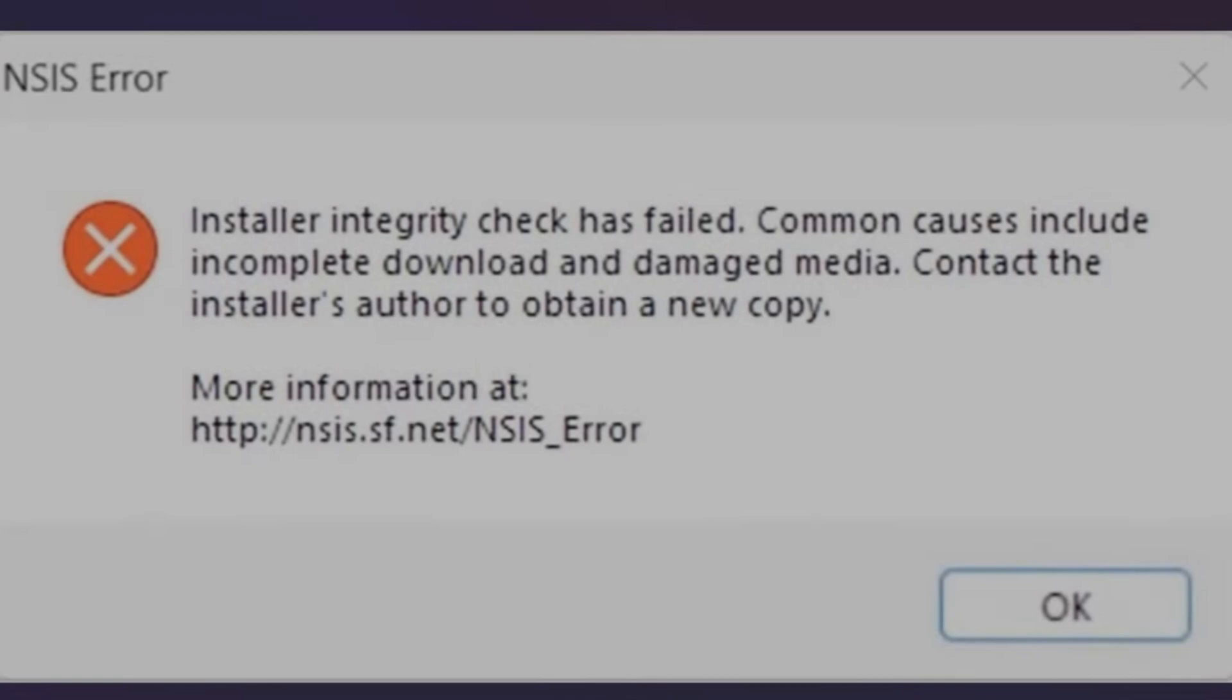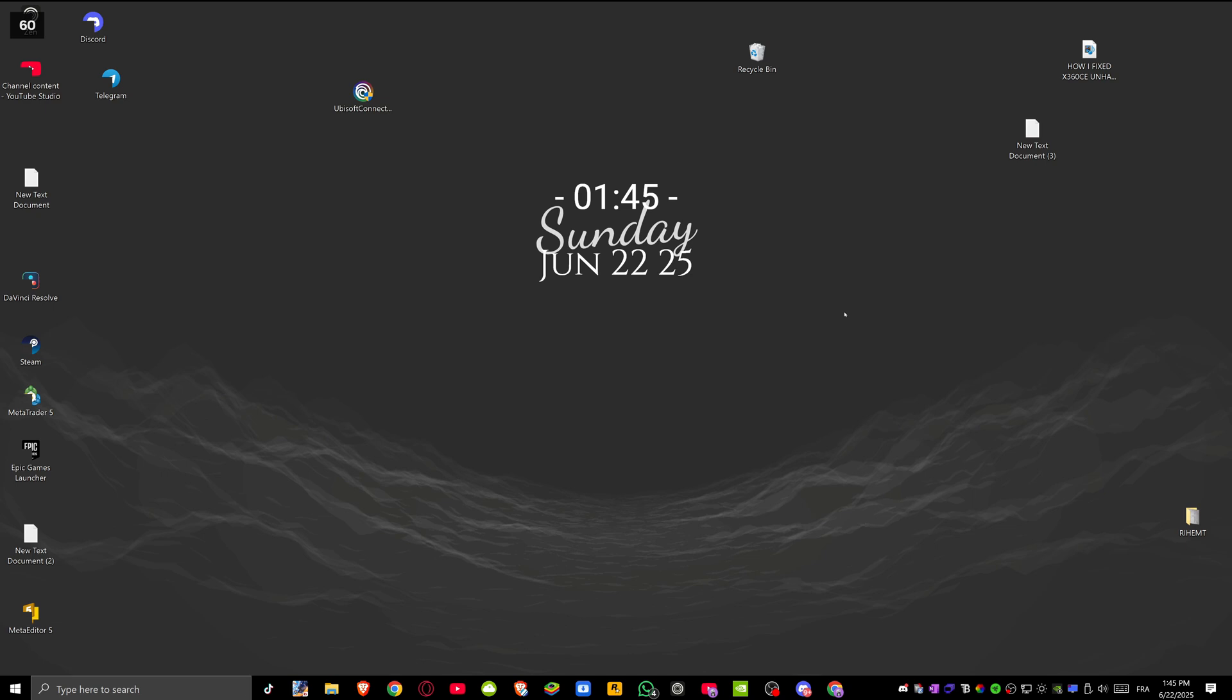Today I'll show you how to fix Ubisoft Connect installer integrity checkers failed problem. Let's start.